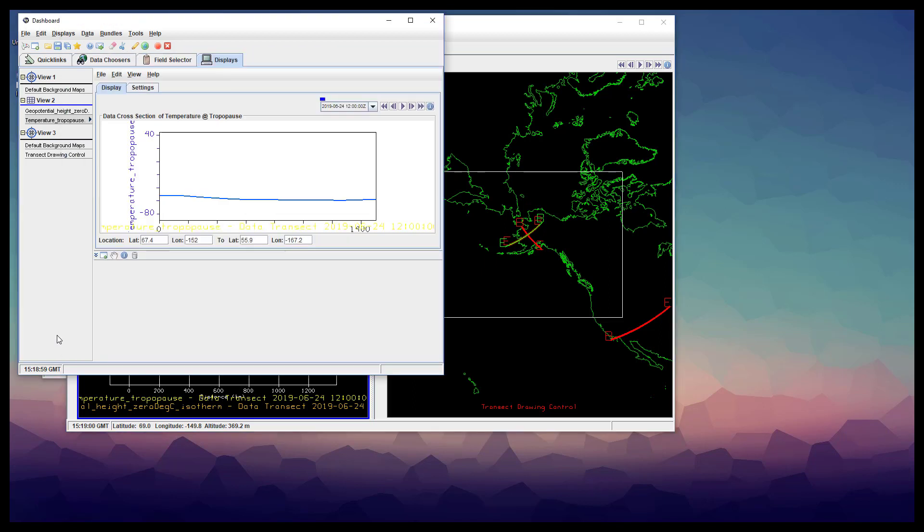But if we go back to the dashboard, we can see that the data was actually plotted correctly, just in a different location. Notice that the z-axis is the variable that we selected and not a vertical coordinate.